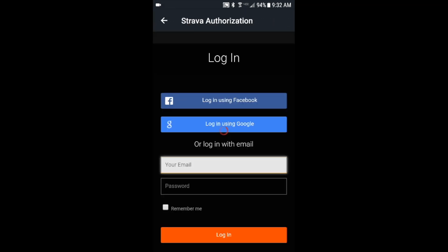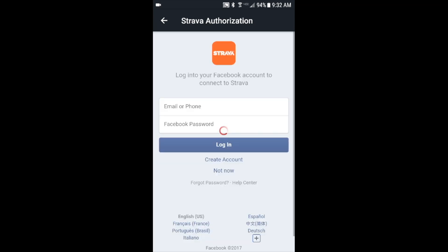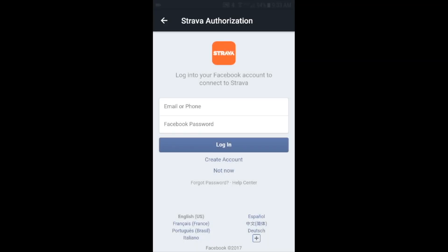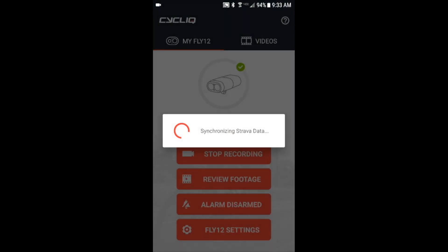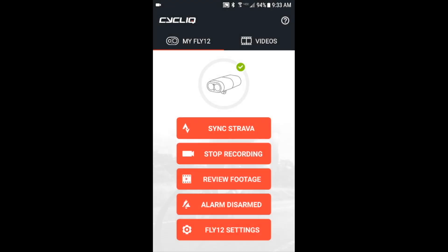All right, so here you need to authorize Strava to link the two together, and you can just log in using Facebook or whatever option you want. Next, hit save and then go back to the main page. So 20 of your most recent activities are now downloaded. Just hit OK. I like to press stop recording here so that the unit is not recording while it's just sitting here on my desk.